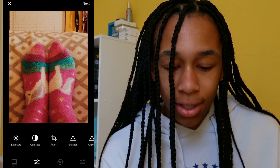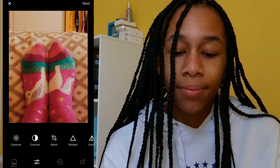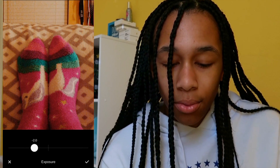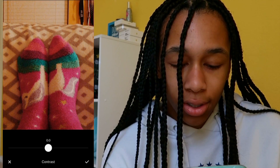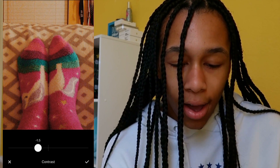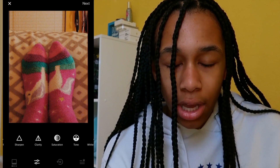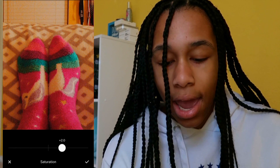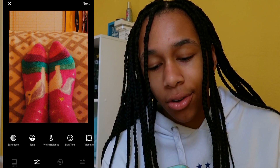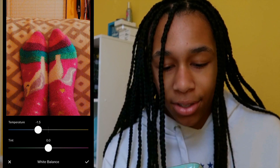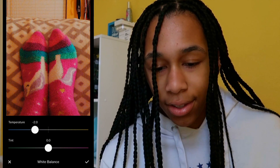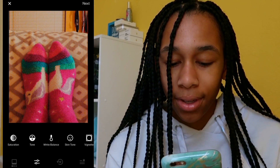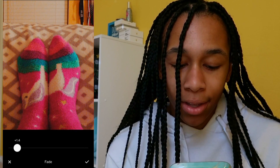We're going to go to the dots down here and I'm going to go to exposure first and turn the exposure down by 2. Then we're going to go to contrast and turn the contrast down by 1.5. Then I'm going to go to saturation and turn up the saturation by 2. Then I'm going to go to white balance and turn the temperature down into the blue area by 2, which kind of settles out the colors. And then lastly I'm going to go to fade and turn that up by 2.